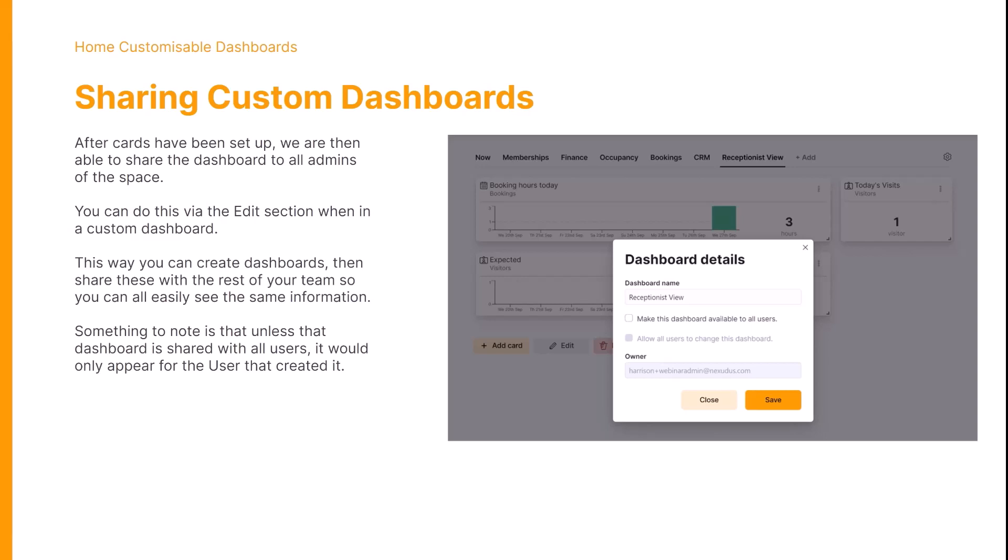Something to note: if the dashboard isn't shared, it would only appear for the user that created it.